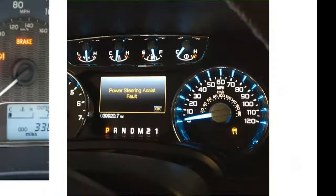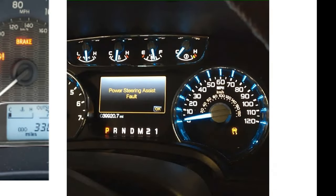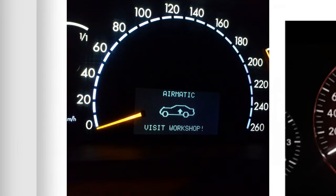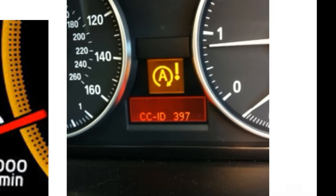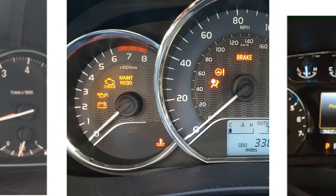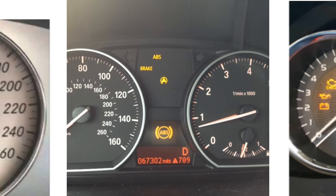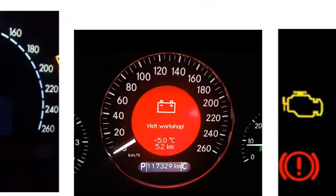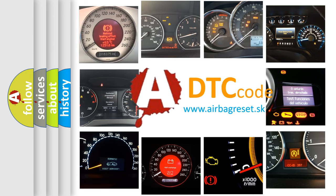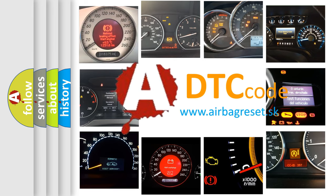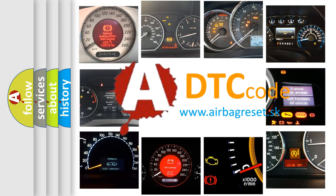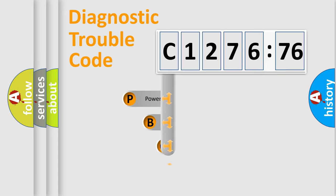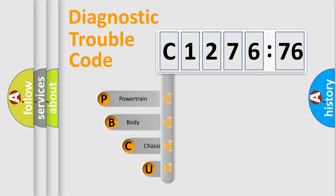Welcome to this video. Are you interested in why your vehicle diagnosis displays C127676? How is the error code interpreted by the vehicle? What does C127676 mean, or how to correct this fault? Today we will find answers to these questions together. Let's do this.